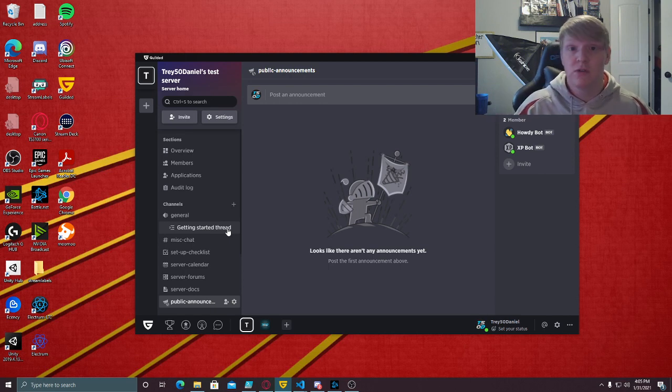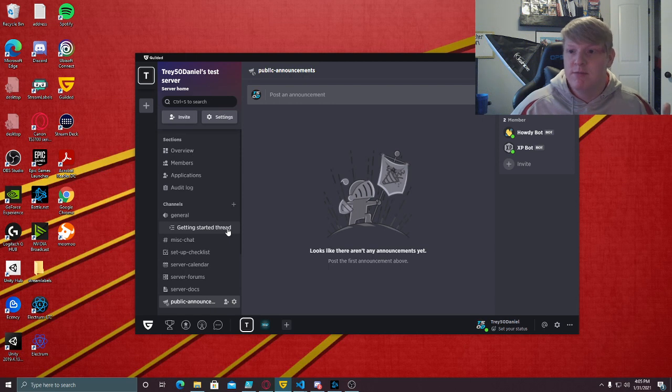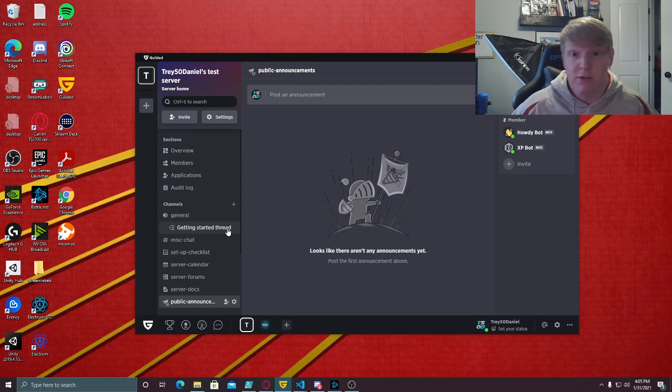That's the simple process for transferring your template from your Discord server over to your Gilded server. That's pretty much it, Trey50Daniel signing out.